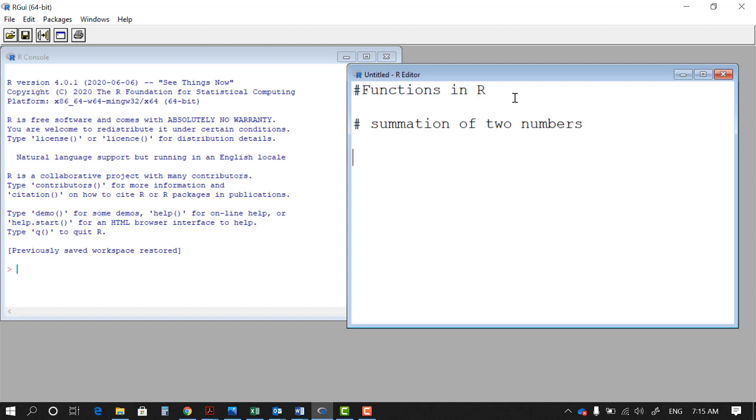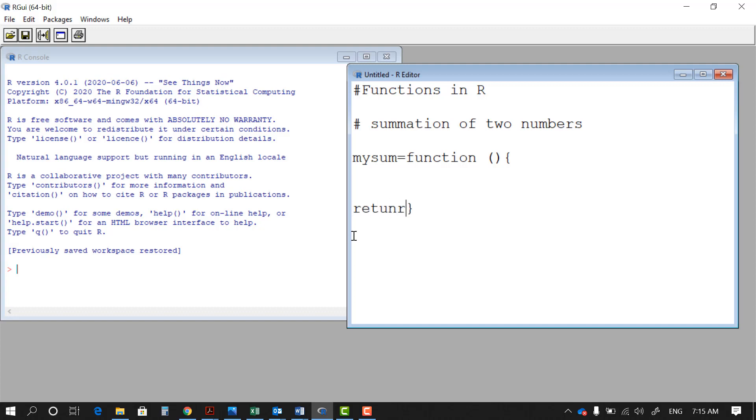So the first thing we need is the name for this function. We call it mySum. And the overall structure now is as follows: function, open close parentheses where you put the input of the function, and then open close curly brackets where you put the process of the function. The output is going to be spit out from the function using a return command, open close parentheses here.